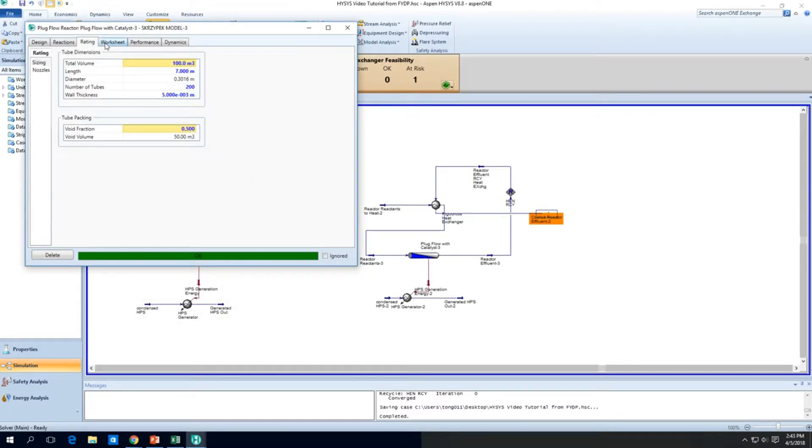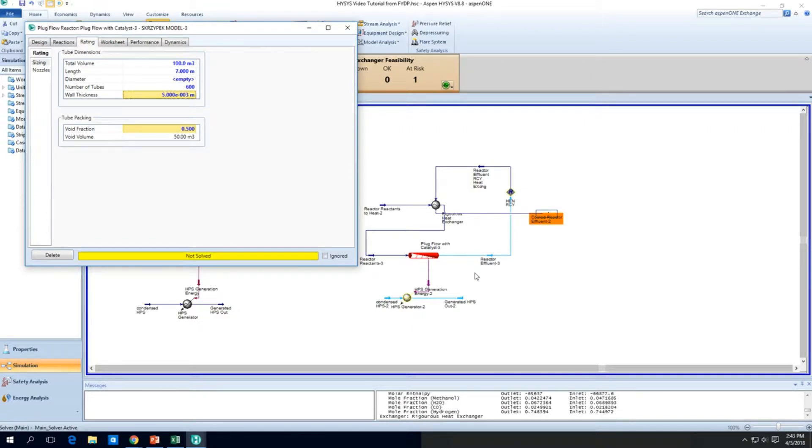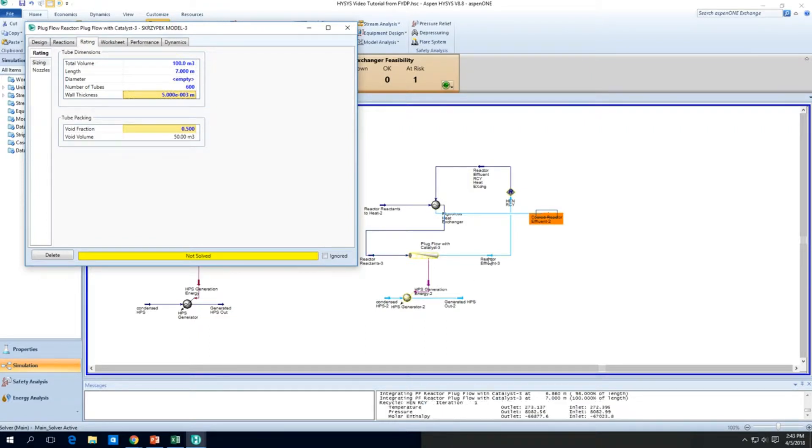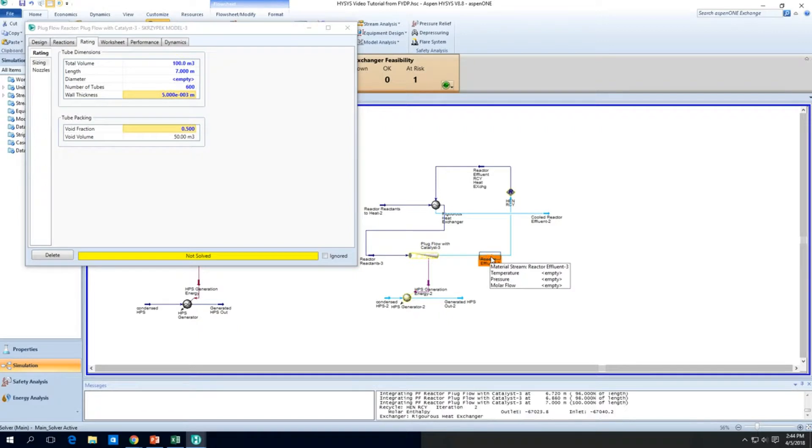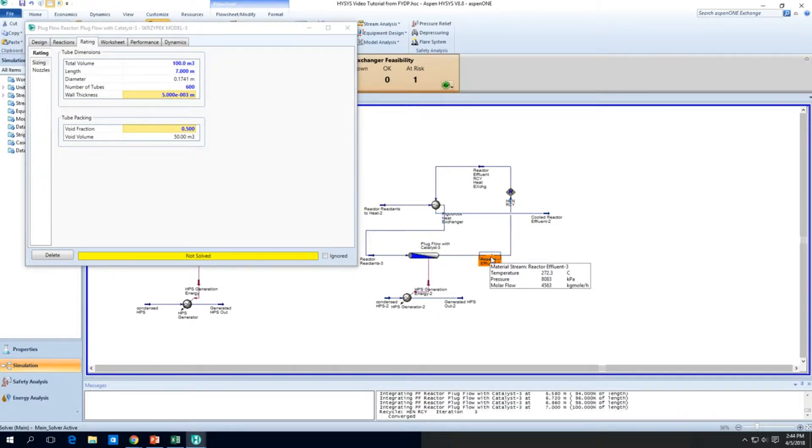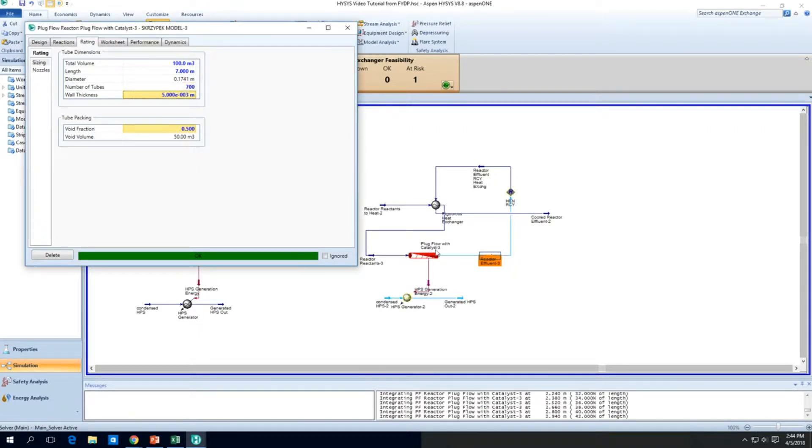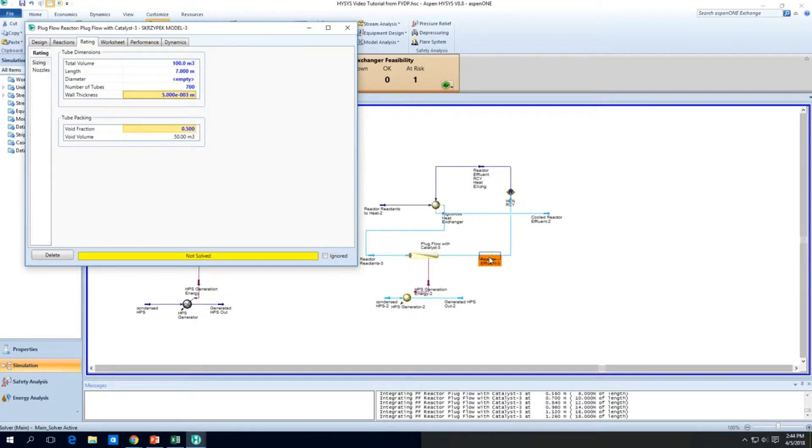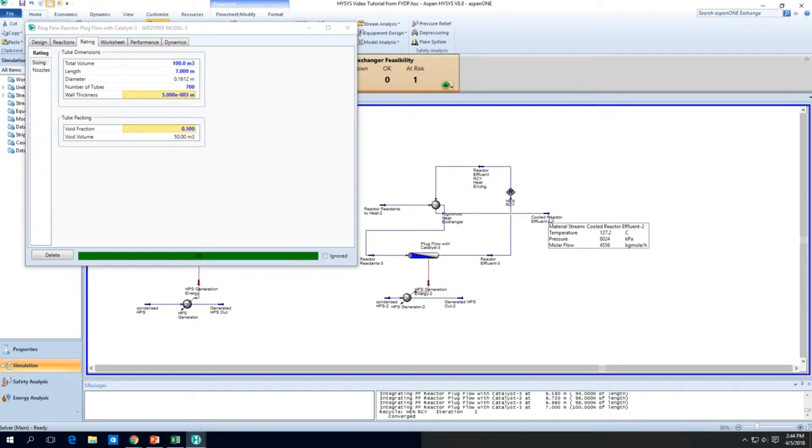So let's increase the number of tubes maybe to something like 600. That's just a kind of a guess. We want to look at this outlet temperature, we want to make sure it's around 270. So yeah, it's about 272, so let's just go a little more. 700 maybe. Okay, so 700 seems to look good. It's about 271 degrees C. It's perfect.